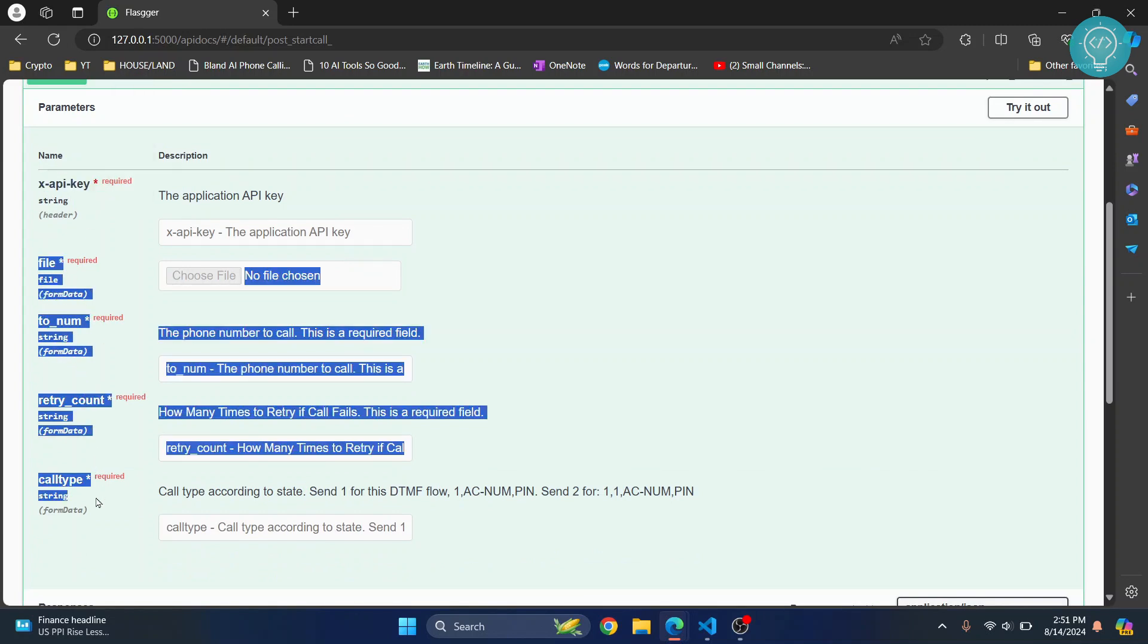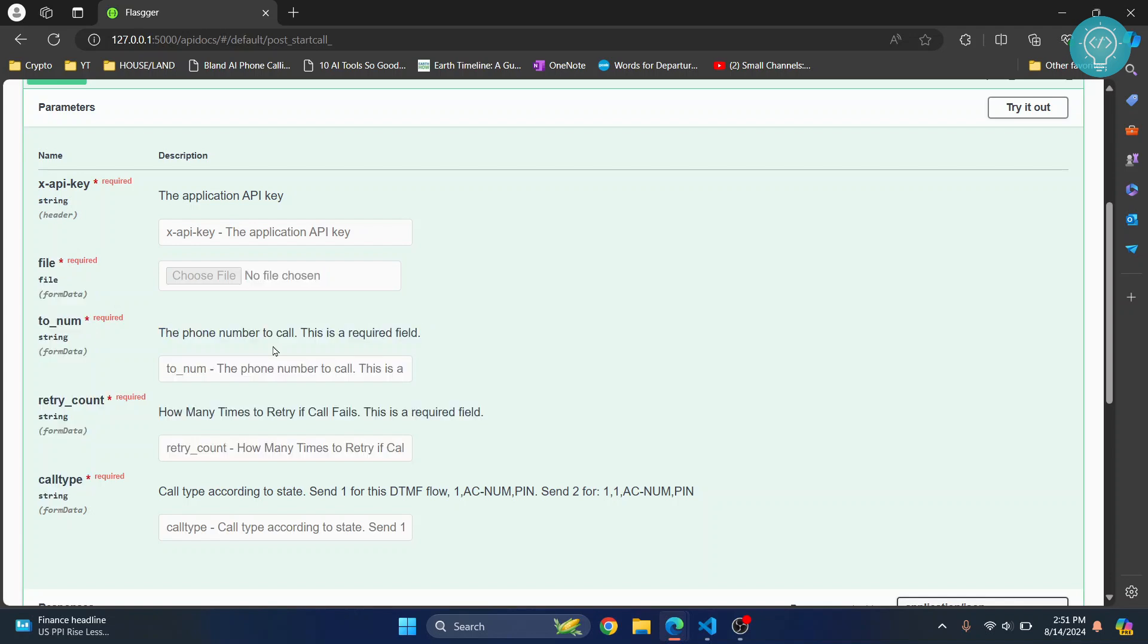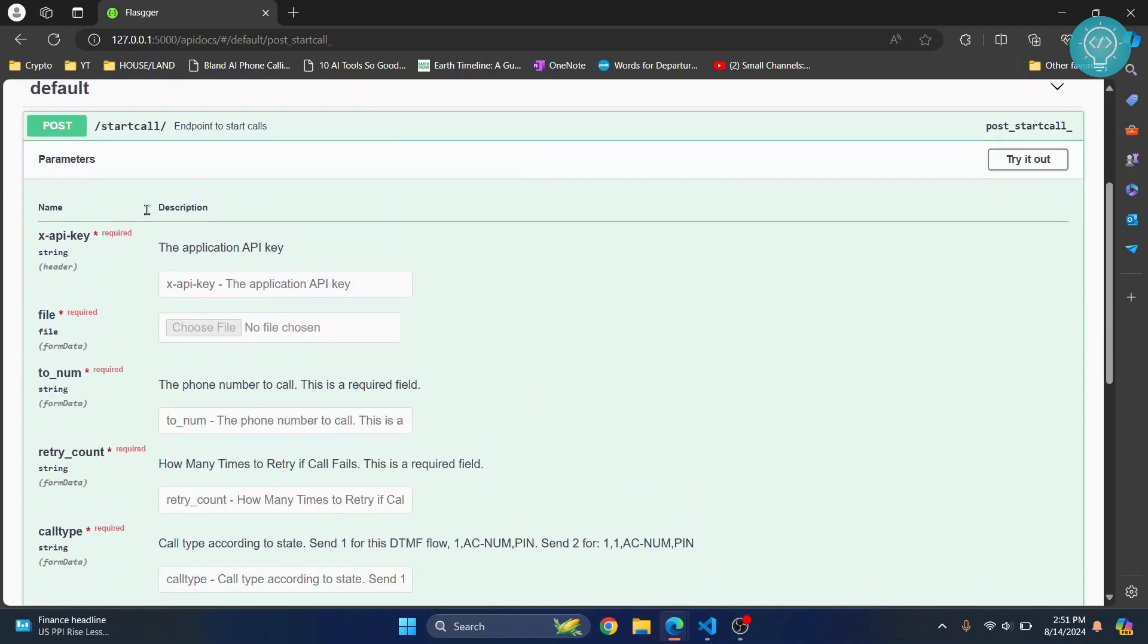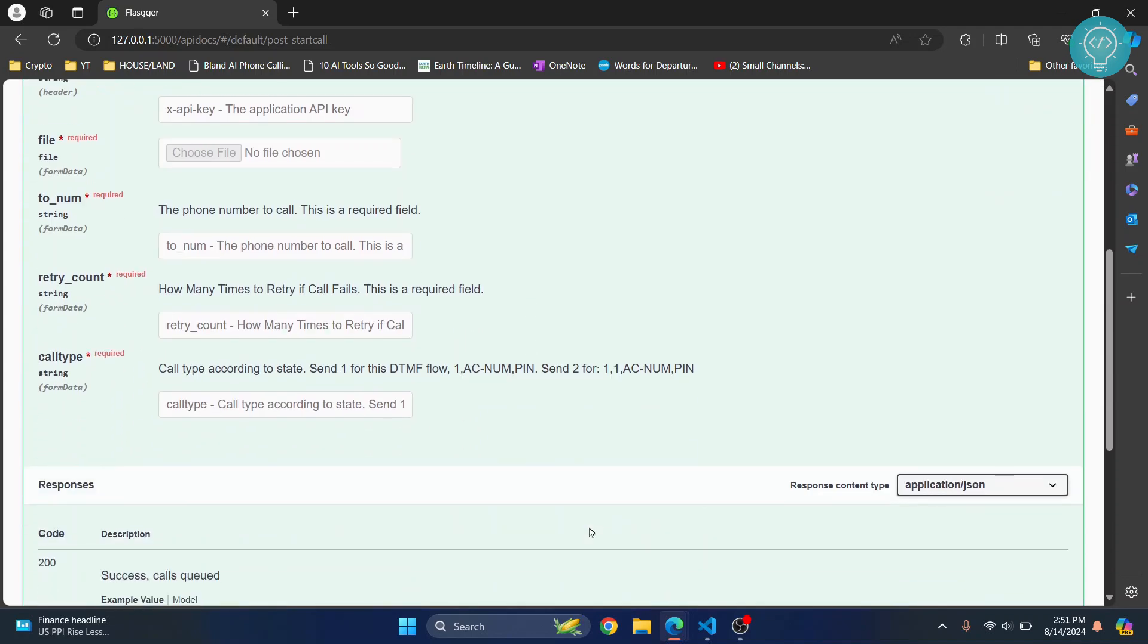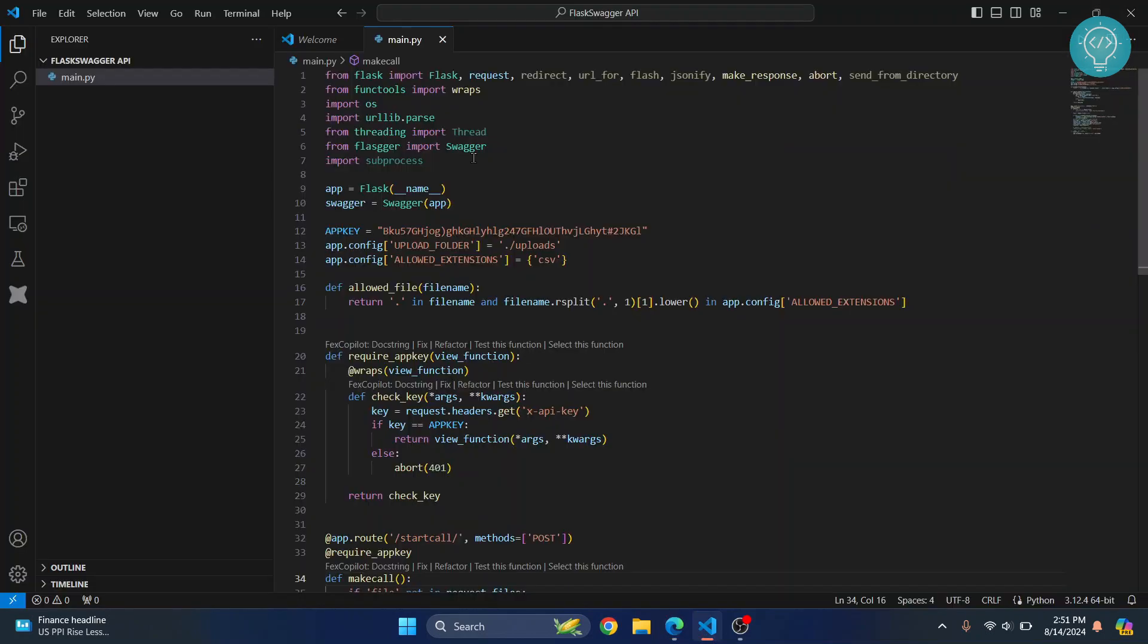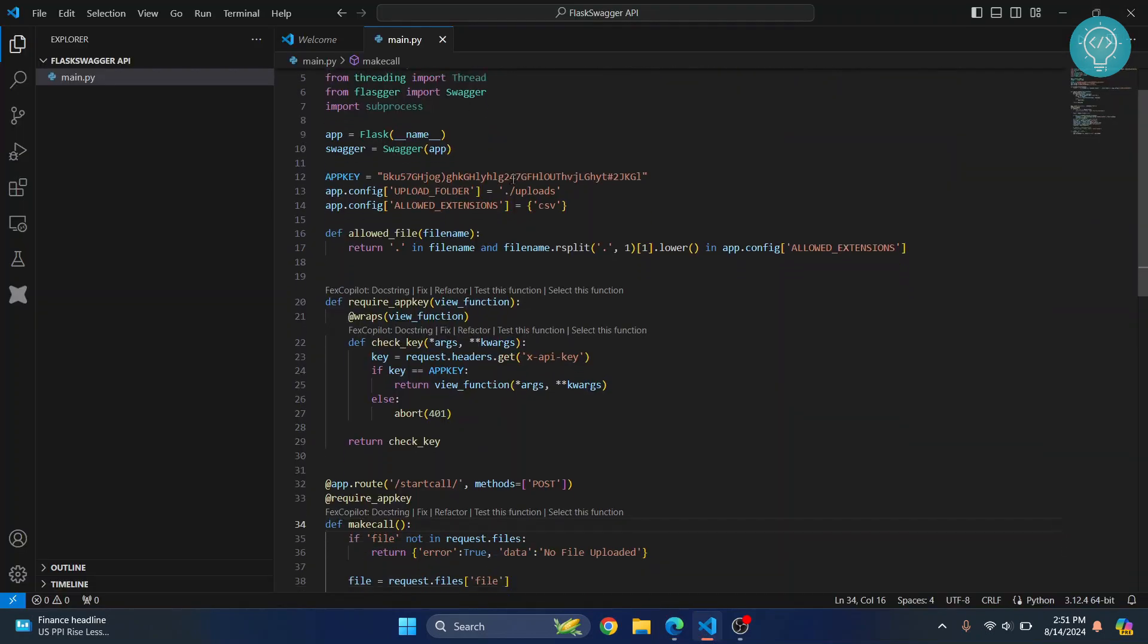All these things are automatically created. I didn't have to do anything for it. So let's see how we can add this to your Flask API or any other API. This is the code that I have.